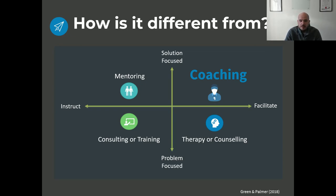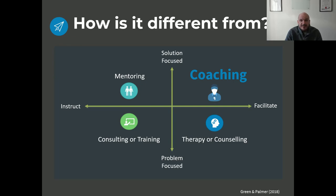Coaching, on the other hand, is solutions-oriented and facilitative — trying to help you become the best possible version of yourself, generating strategies and approaches to help you get where you want to go. It's a professional relationship where the process involves asking questions to help you come up with your own solutions. Coaching is more strengths-oriented and goal-oriented, where therapy and counseling are more open-ended and facilitative in that way.